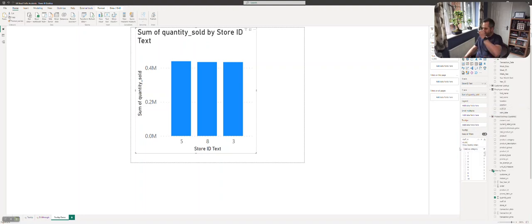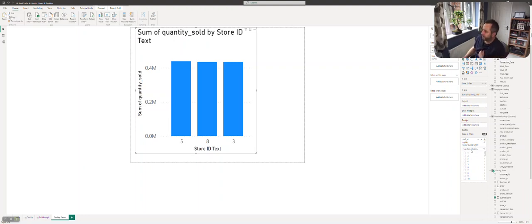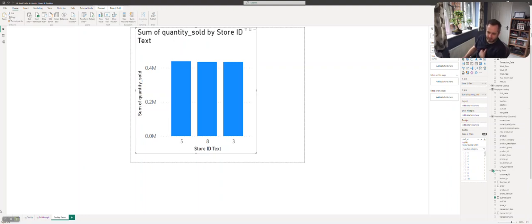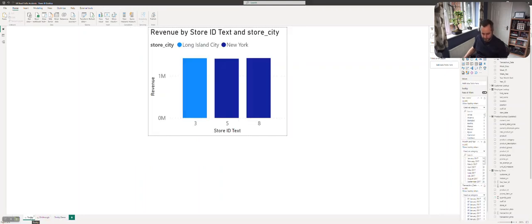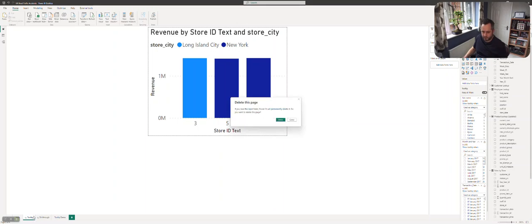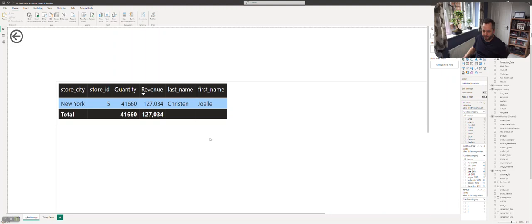It's saying show this tooltip when the staff ID is used as a category. What I'm going to do now is delete my original tooltip page and it should still work, but this time it's going to show us the other tooltip.